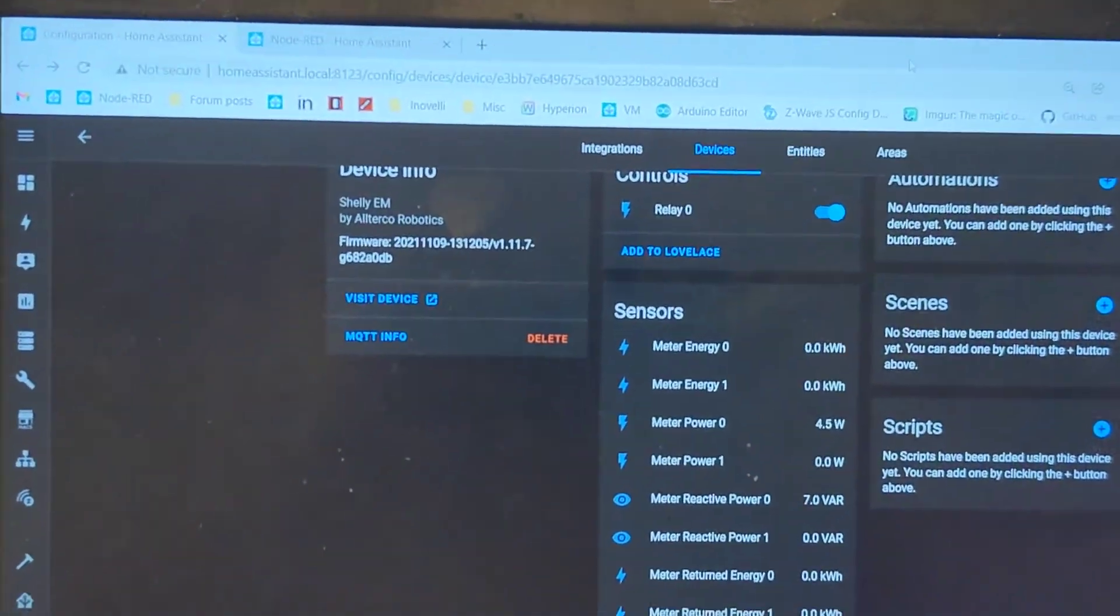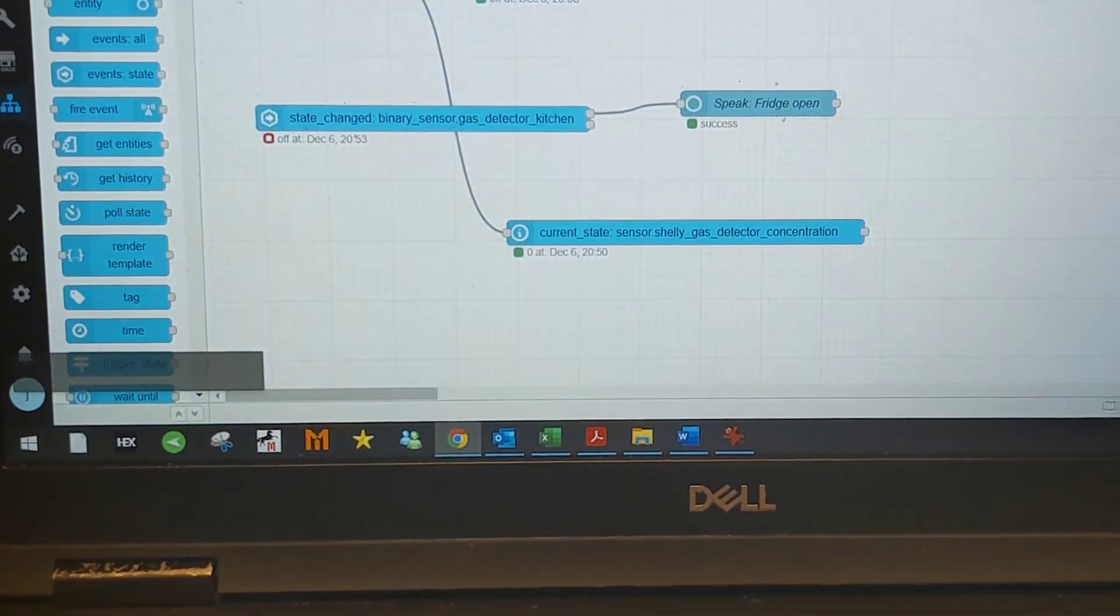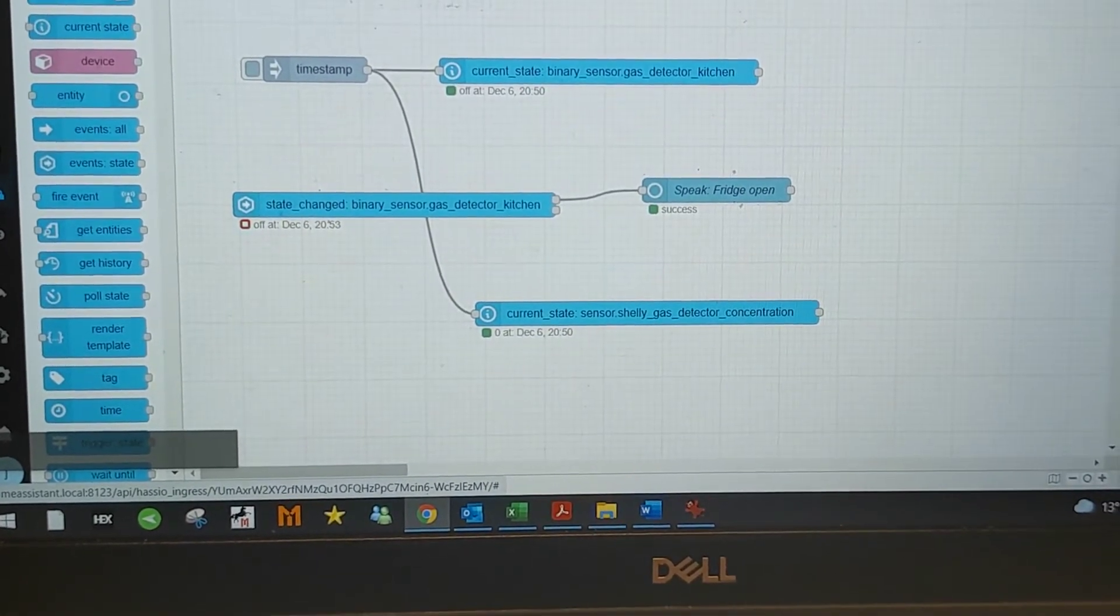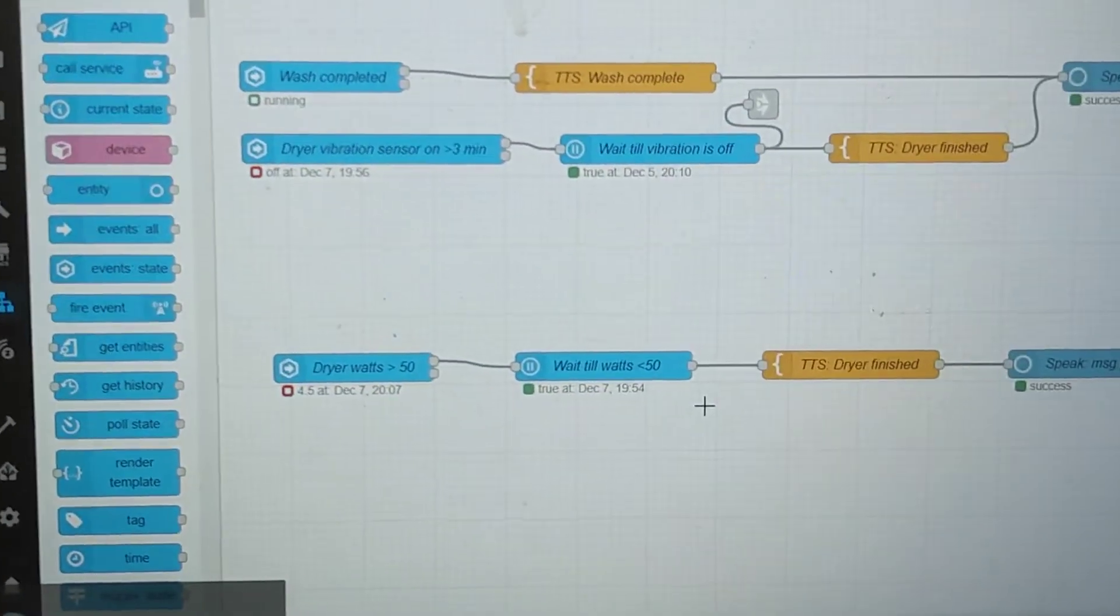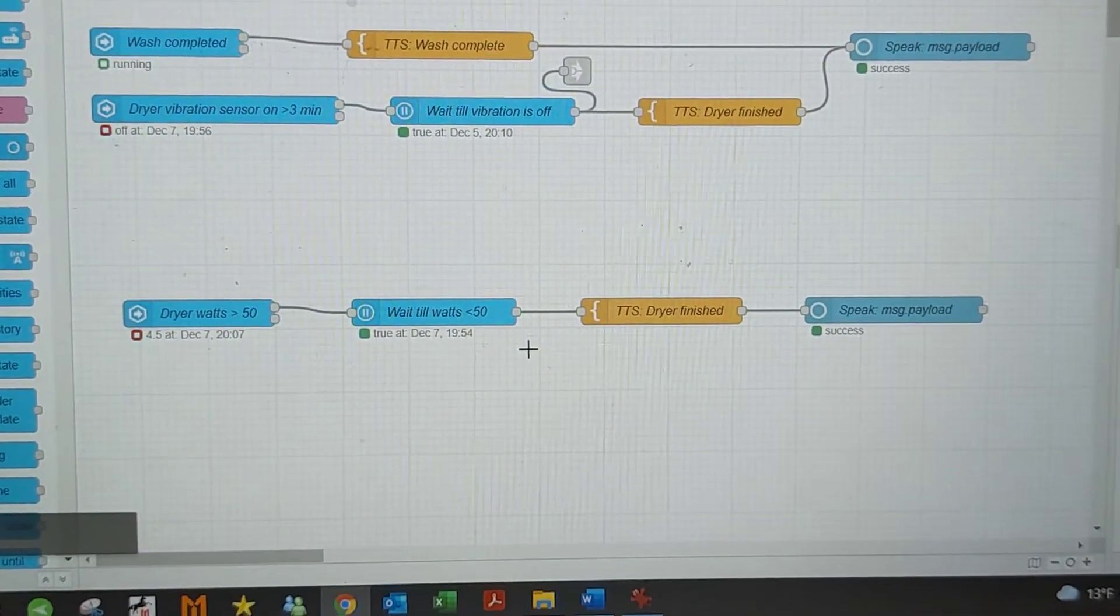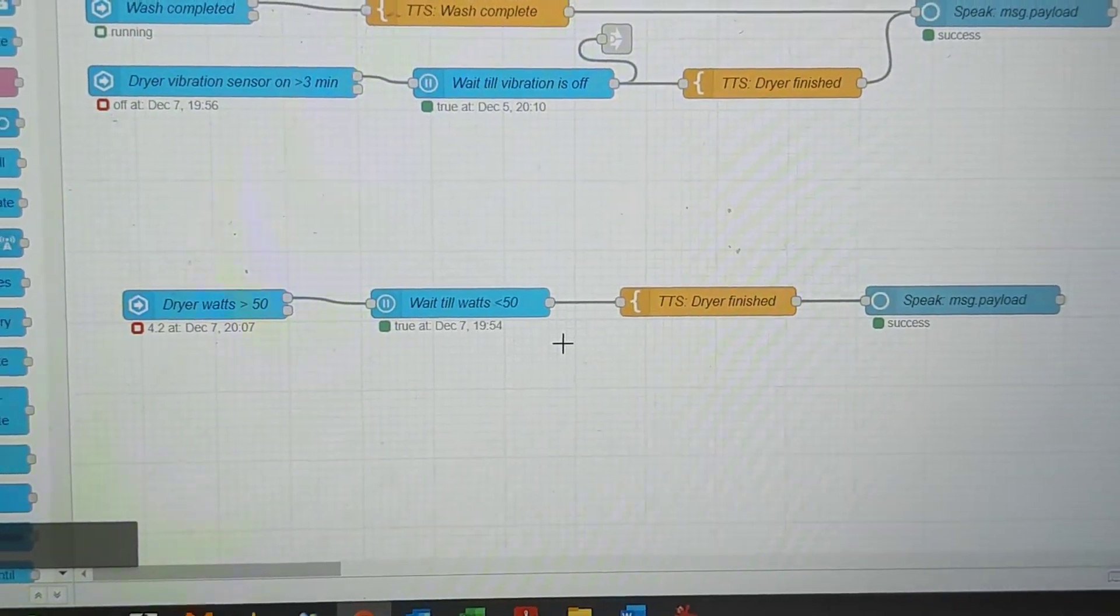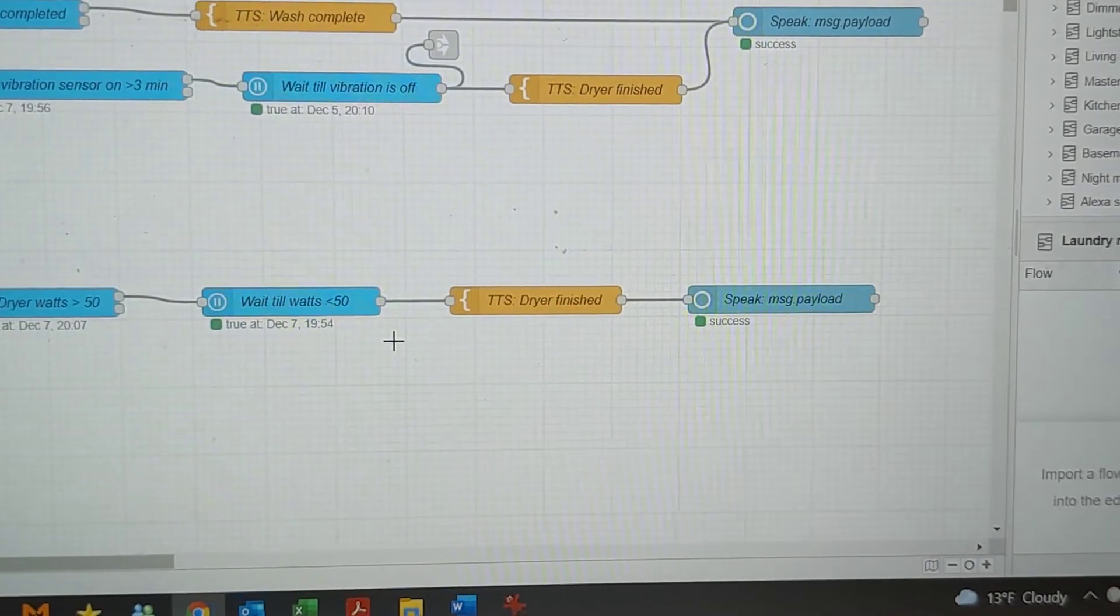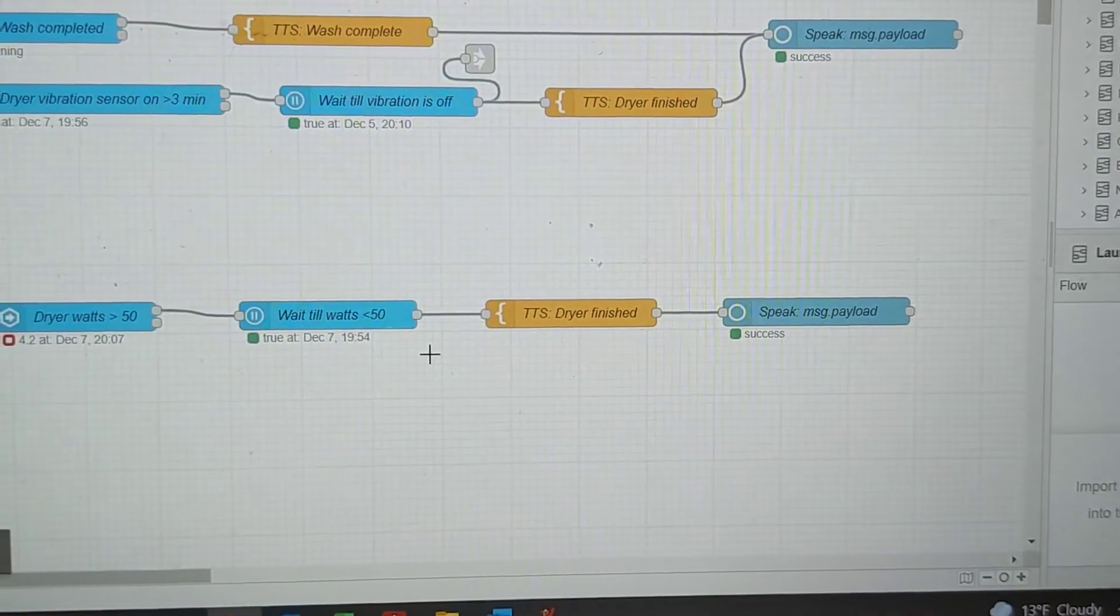So I use Node-RED for all my automation. I just wrote a simple one. We're concerned about this one here. So right now I just have it saying if the watts is over 50, that's what triggers it on. And it then waits until they're less than 50. And then right now it's just sending a text-to-speech message over our Alexa.